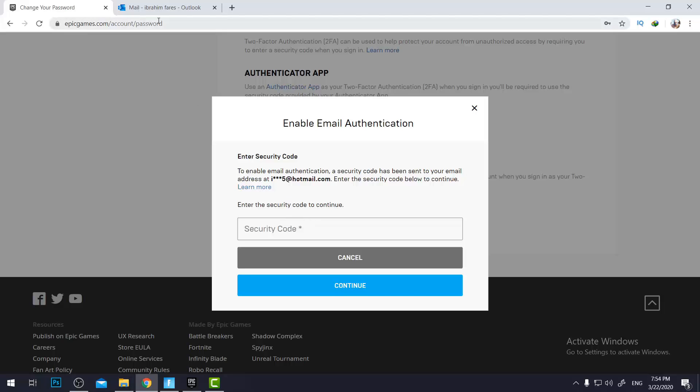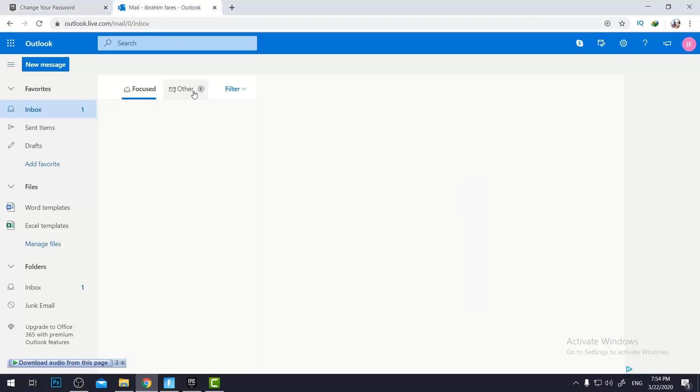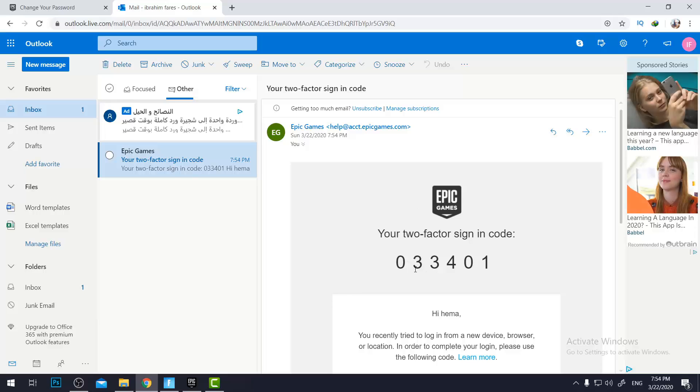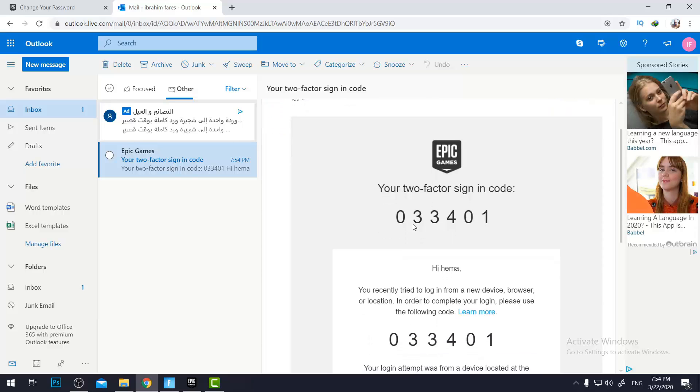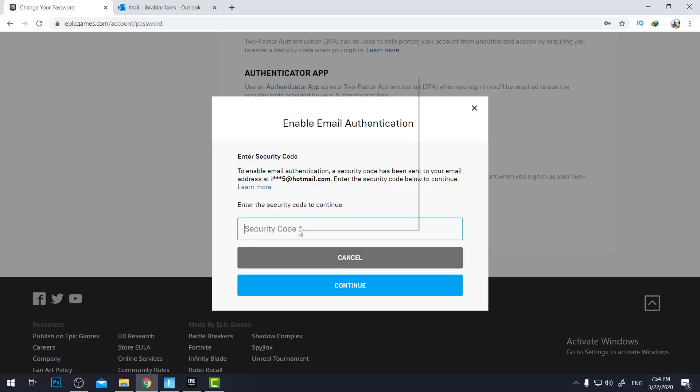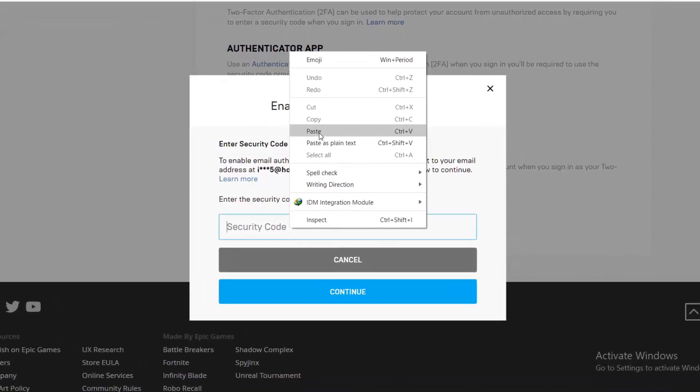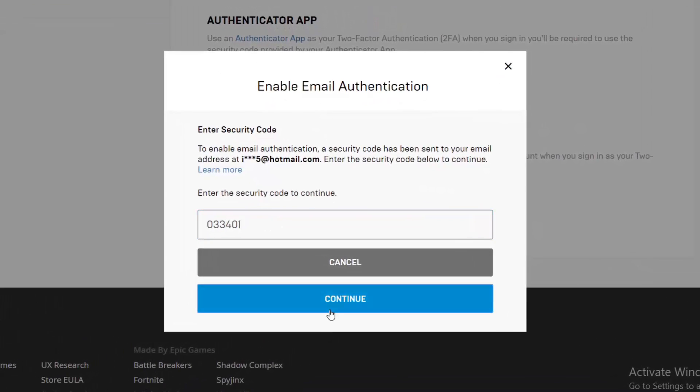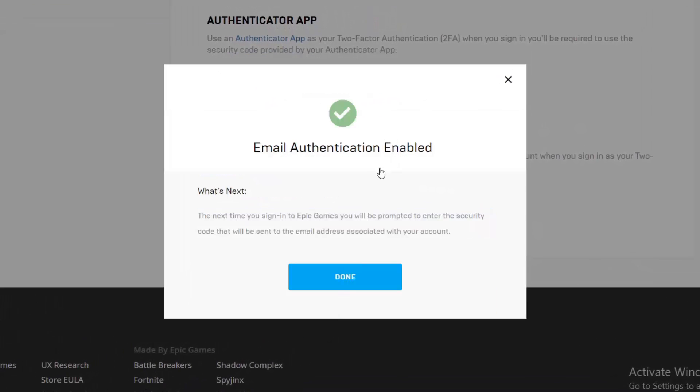I will go back to my mail and I will find the security code here. I will just copy it and go back to this page and paste it. So yeah, and now email authentication is enabled.